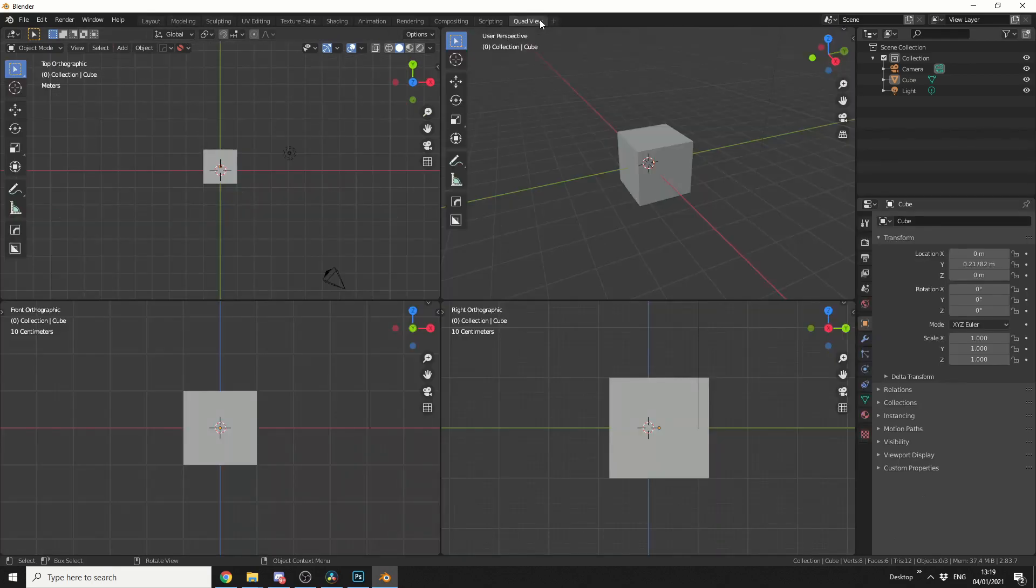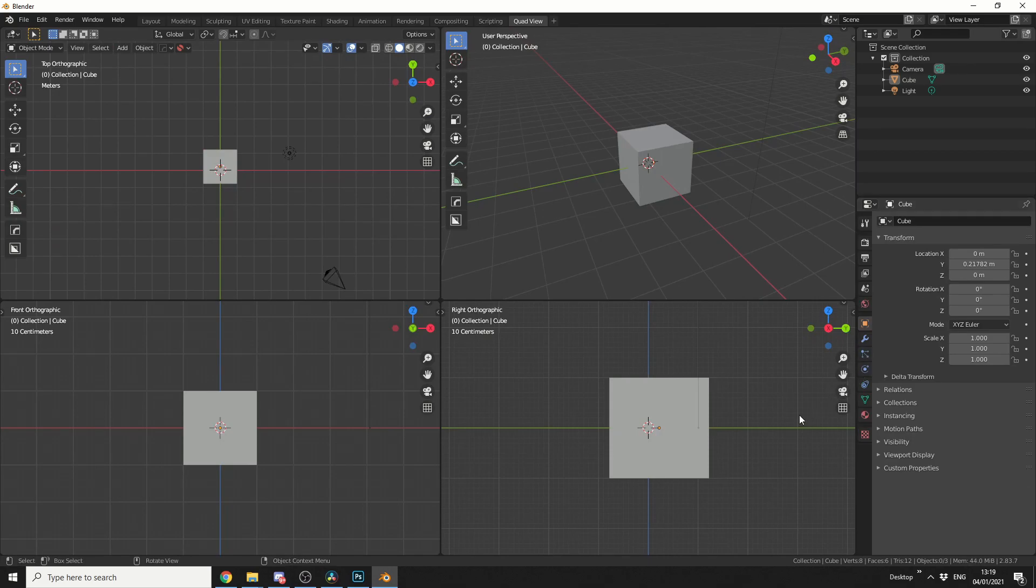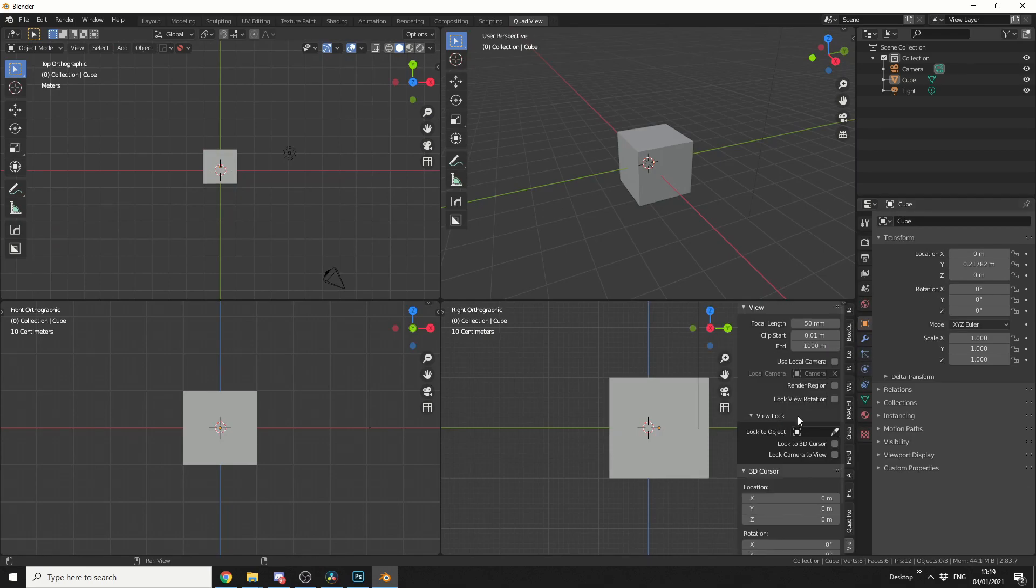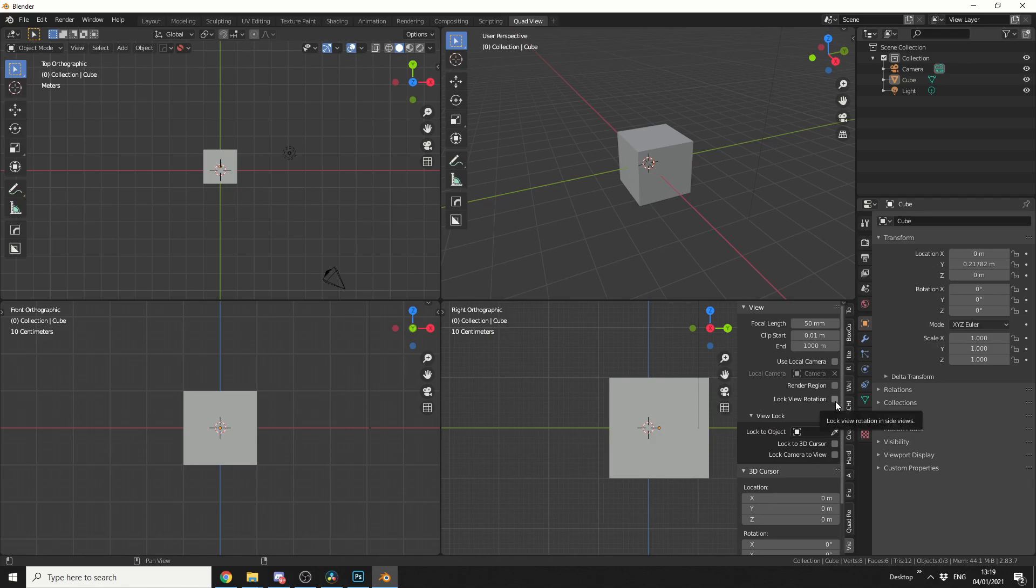Now if I jump back into quad view and if I press the N to bring up the properties, go to the view tab, you can now see I have a lock view rotation. And like I mentioned, this is an underlying function, it's not hacking code or anything, it's just exposing it to be honest.